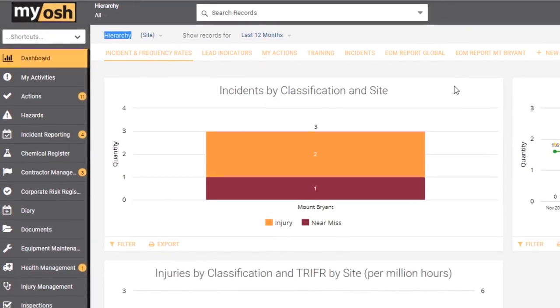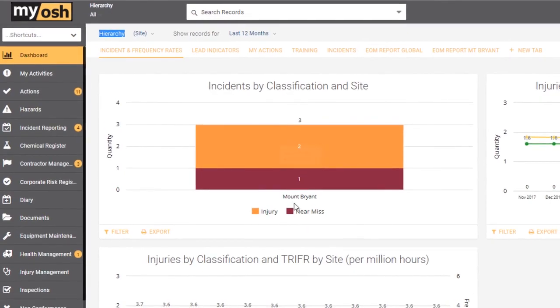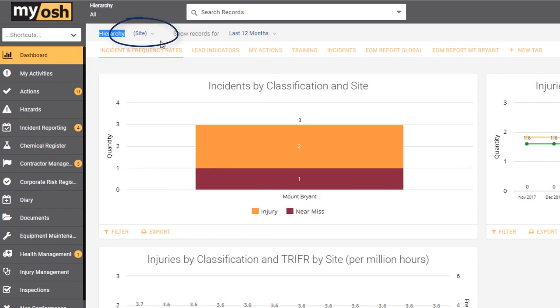What this now does is filters every graph in the dashboard by that filter. You can see what you're filtered on because the word site has now appeared next to the word hierarchy. This is really important.